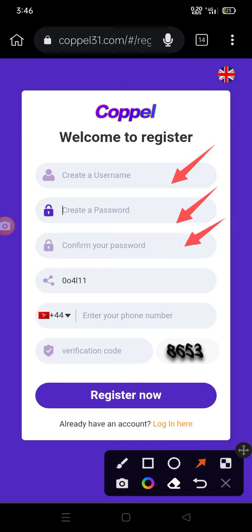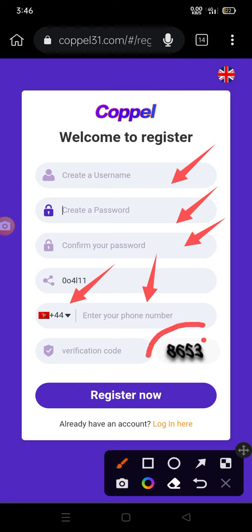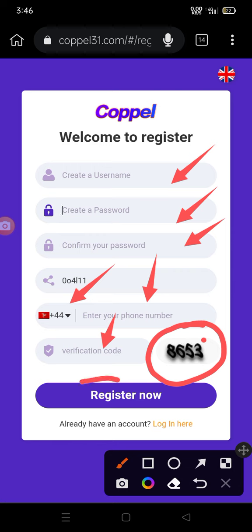Create your password and confirm it. Then choose your country code, put your mobile number, and retype the verification code. After that, you will be able to register.